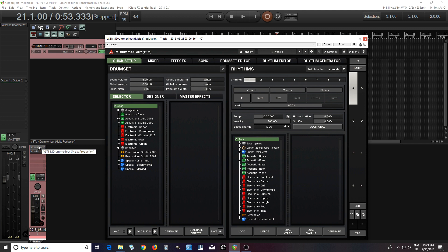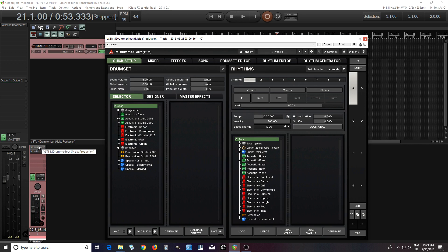But it can also be used as a multi-velocity drum sampler, so you can use it for rock or any type of acoustic music. Today I want to show you how you can use it and quickly get up to speed with setting it up and getting a track going.